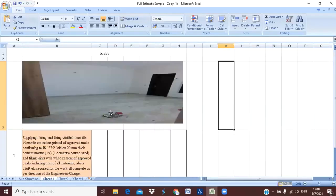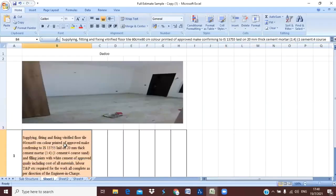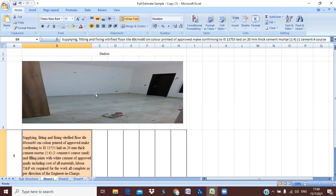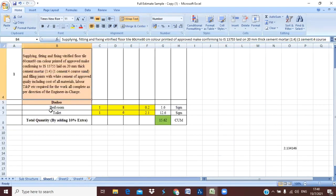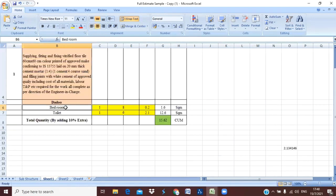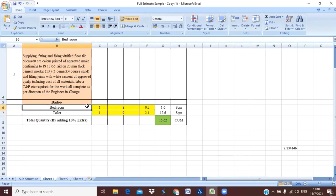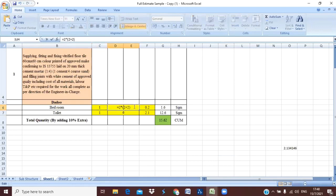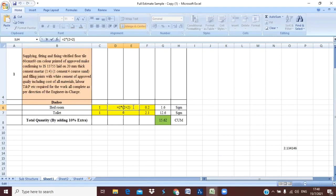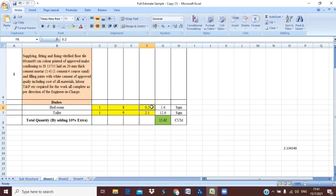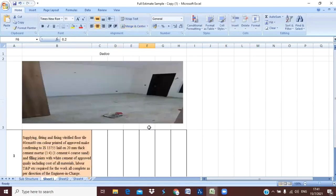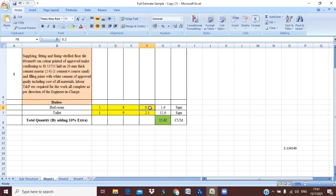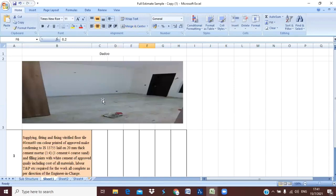Now let us see how we do the calculation for dado. You can see here we have this room dado - the height of the dado will be very minimum. I have taken here one bedroom and one toilet. In bedroom, suppose our bedroom size is 2 meter into 2 meter - 2 meter length and 2 meter breadth. I have taken here the perimeter of the bedroom, and after taking the perimeter I have just multiplied with the height and I have kept the height here that is 0.2 meter.